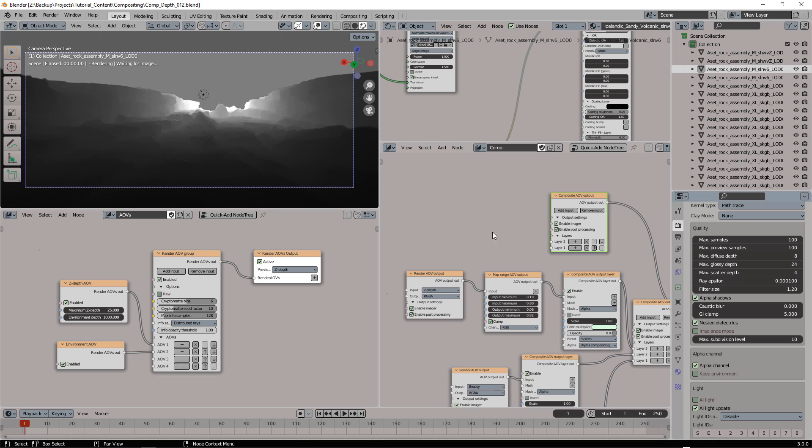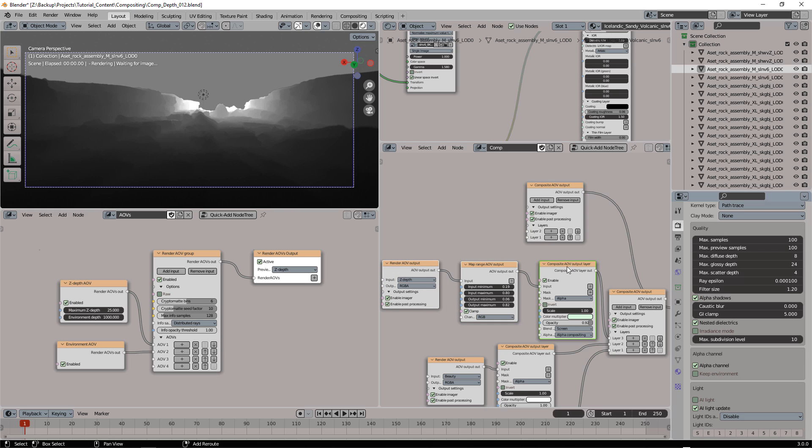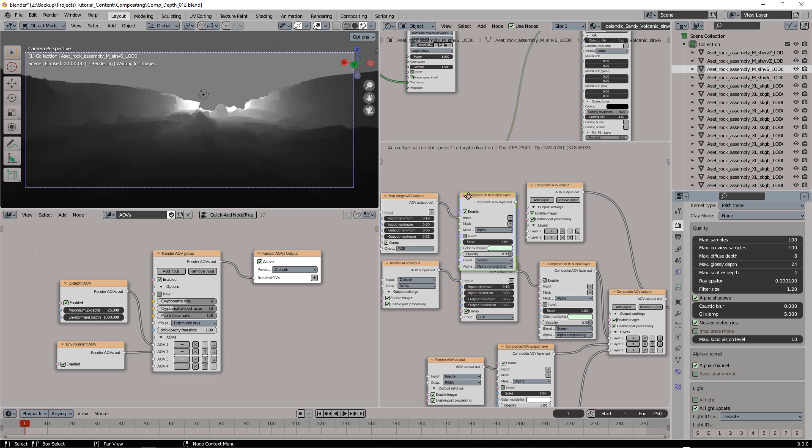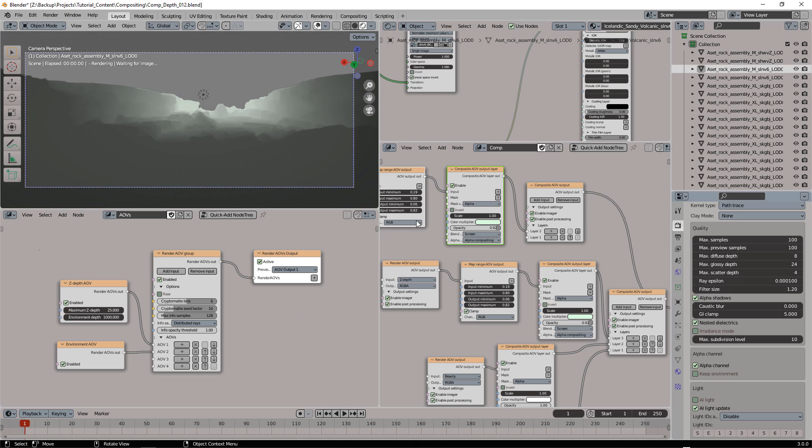So I'm going to attach those nodes here in layer 2. Let's switch to AOV output 1 again, so I can see the result of this composition.